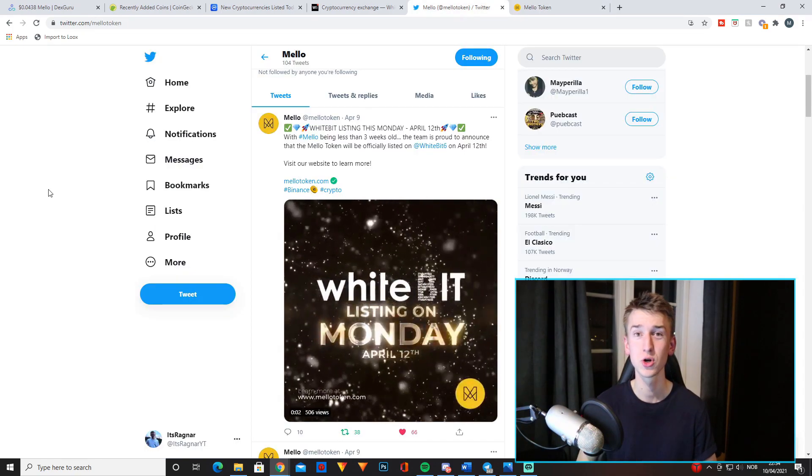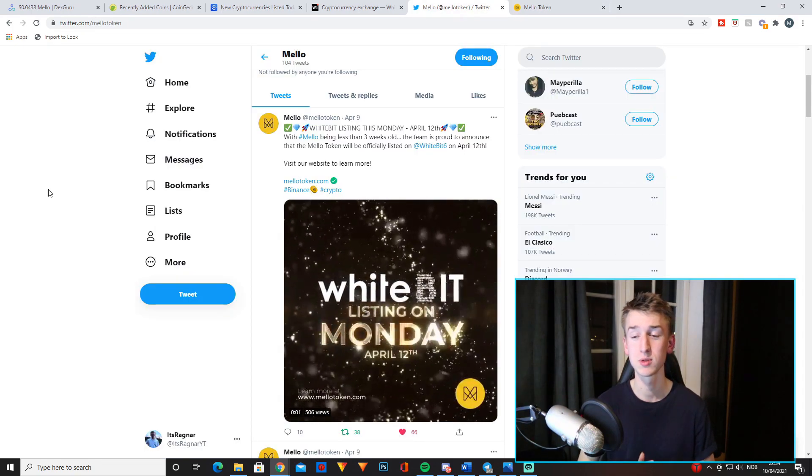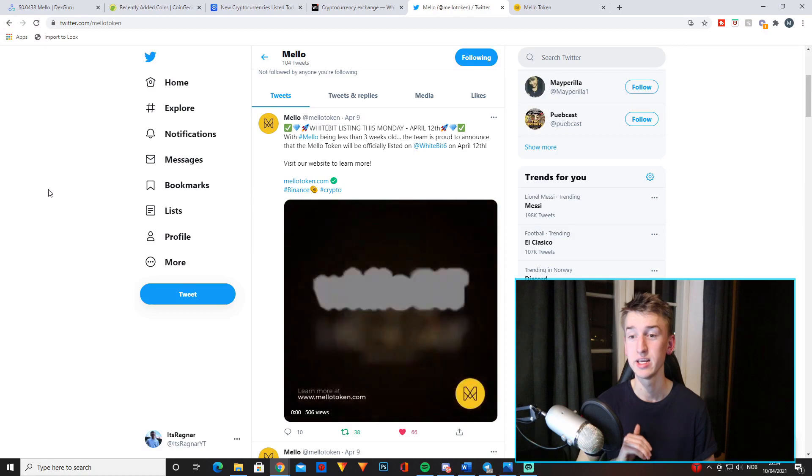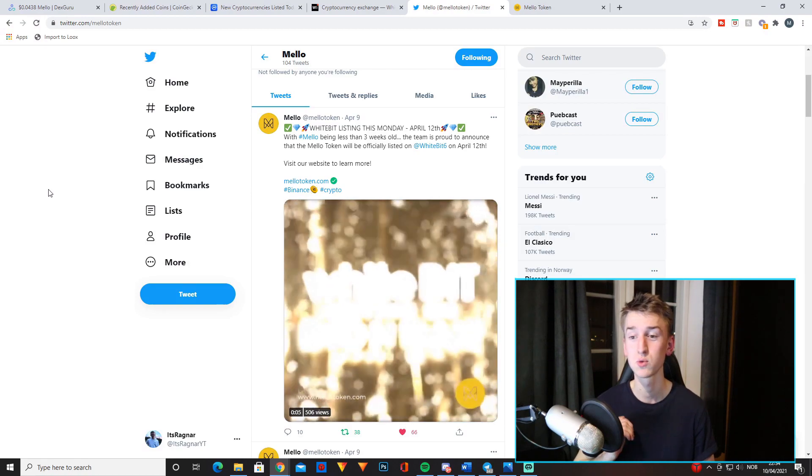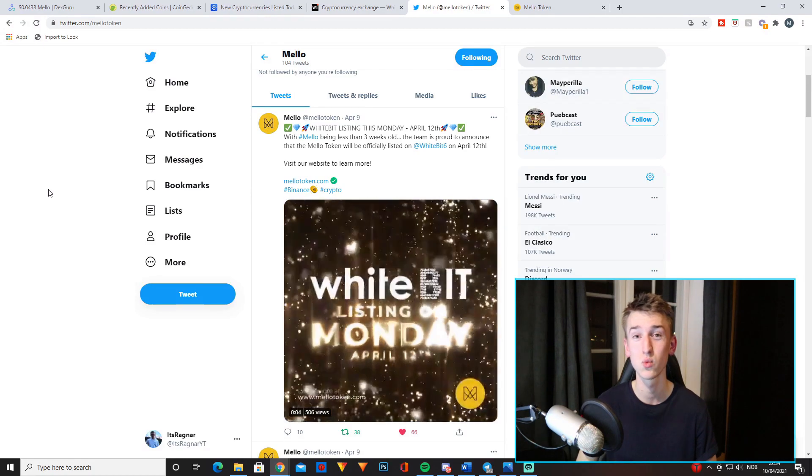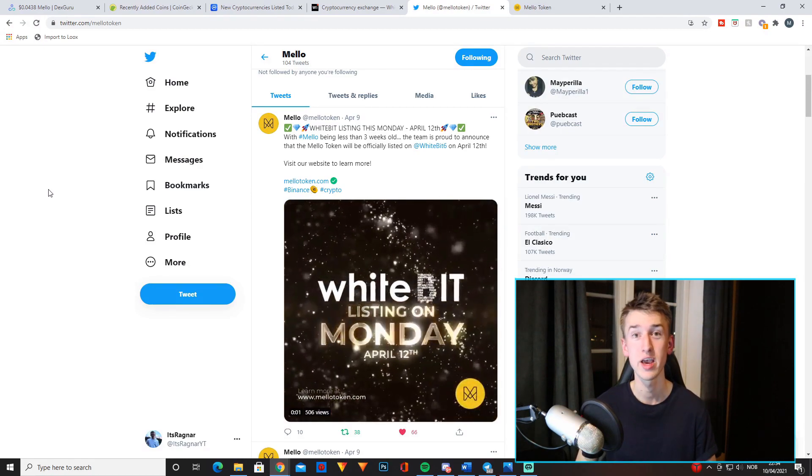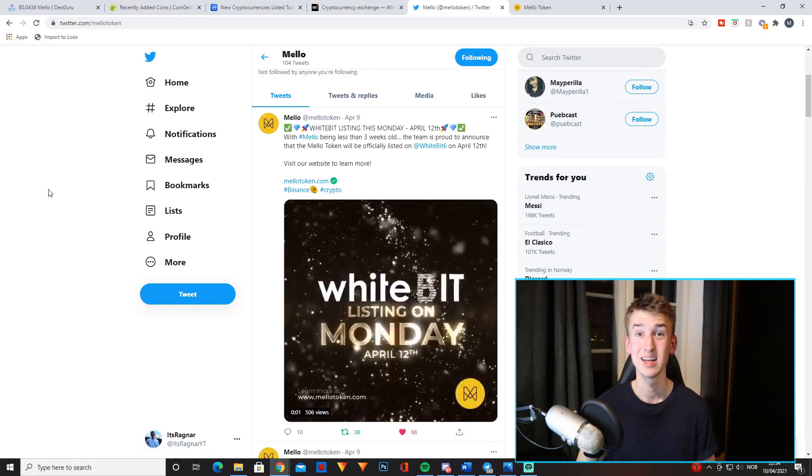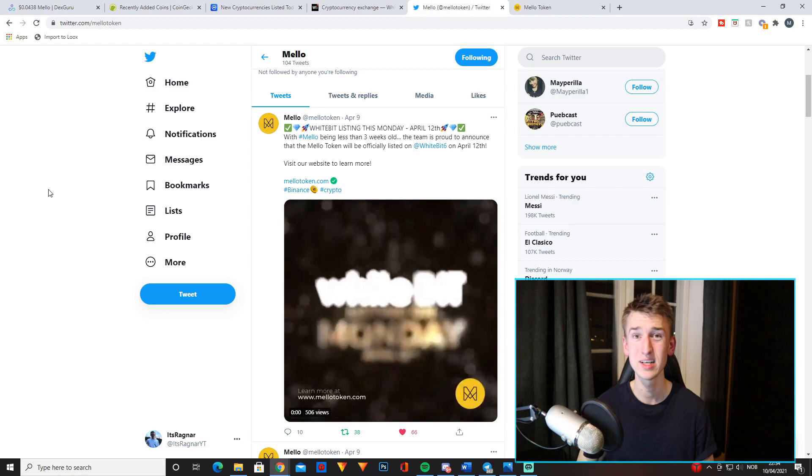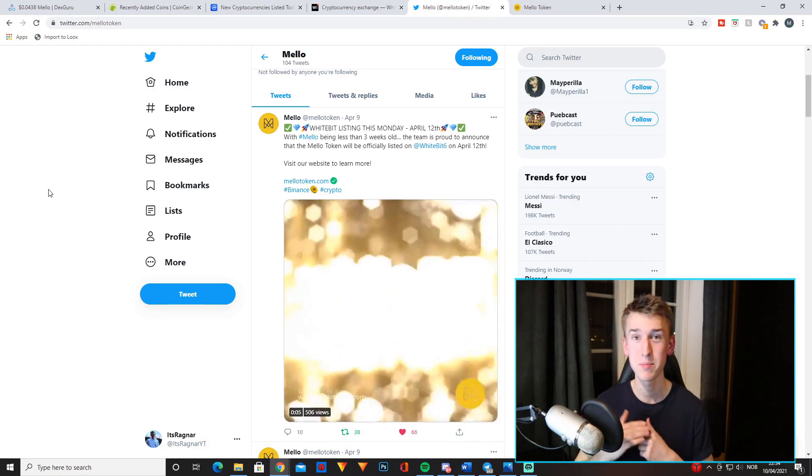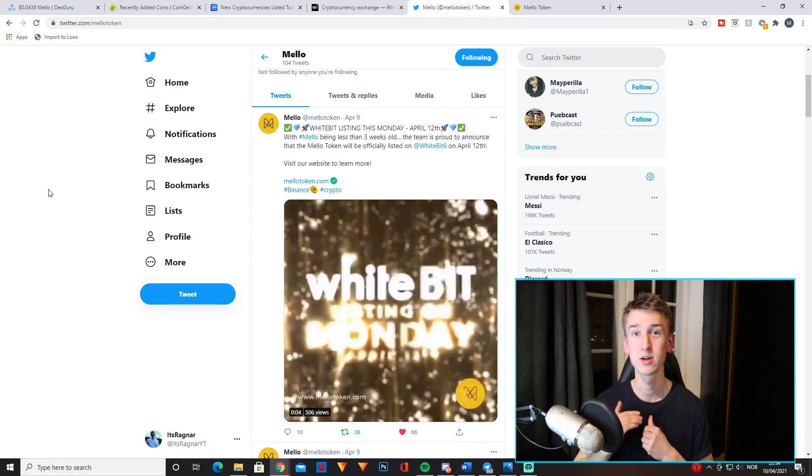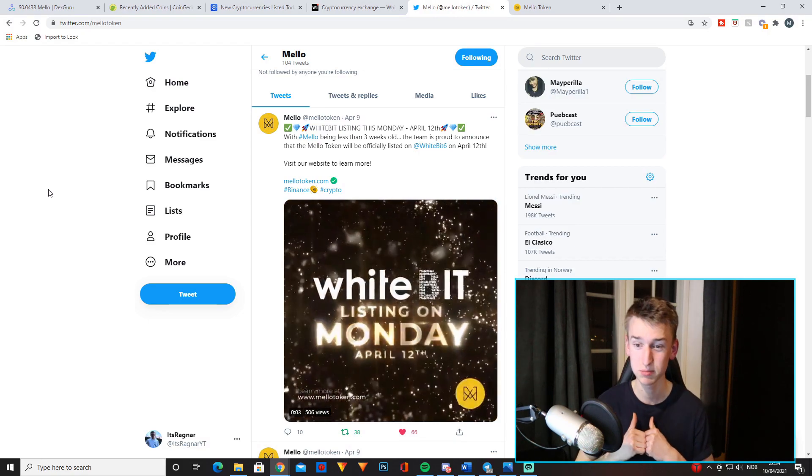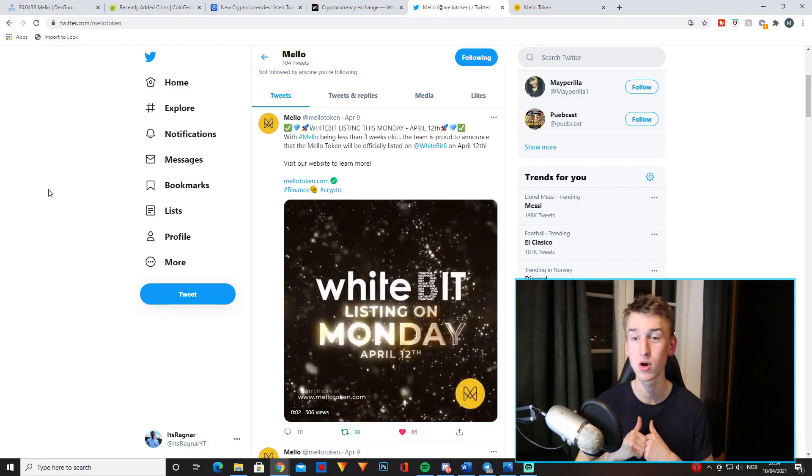It just announced that it will get listed on WhiteBit on April 12th. Now this is crazy because that means that it will be on an exchange before it's even on CoinMarketCap or CoinGecko.